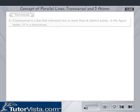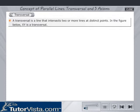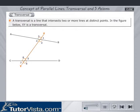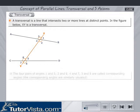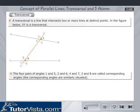A transversal is a line that intersects two or more lines at distinct points. In the given figure, XY is a transversal. The four pairs of angles — 1 and 5, 2 and 6, 4 and 7, 3 and 8 — are called corresponding angles.